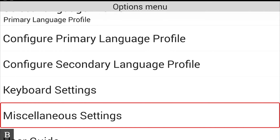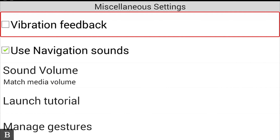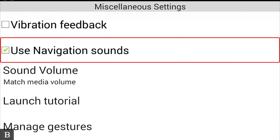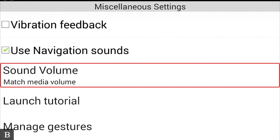Pressing next takes us to Miscellaneous Settings. Vibration Feedback is not checked — this is specifically for vibration when navigating among menu items or pressing thumb keys. I prefer not to have it on as it vibrates a bit too much. Use Navigation Sounds is checked — these are what people often call earcons, the clicks and sounds with screen changes. I like to keep them on. Sound Volume is set to Match Media Volume, so earcons match the media volume level.